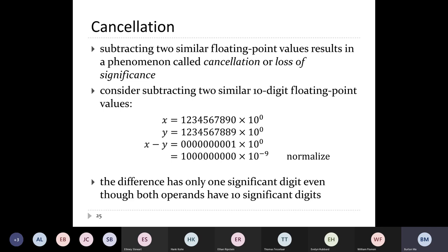It's 11:16 — I'm going to stop there because I don't want to introduce the next problem without being able to finish it. The next part involves what happens when you subtract two floating point values that are close together. That's pretty interesting, so I'll cover it on Monday. We're done for this week.